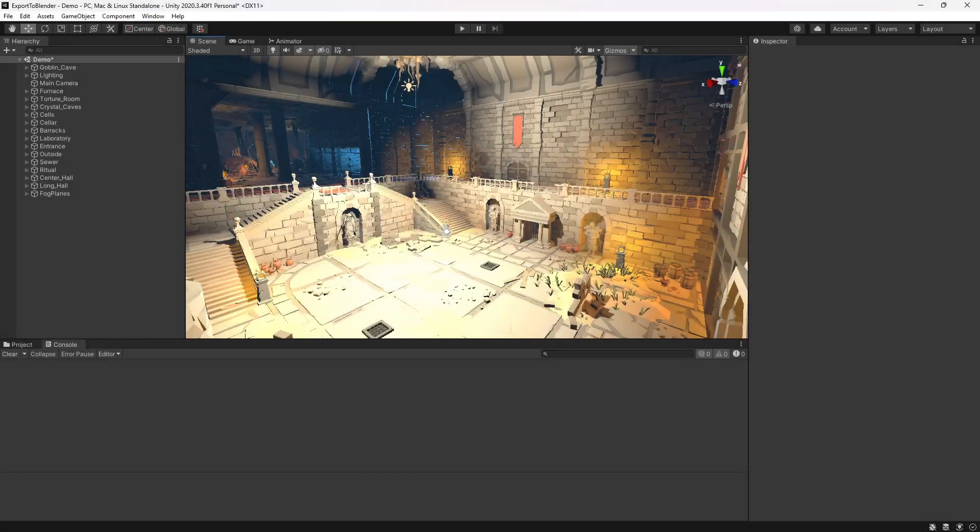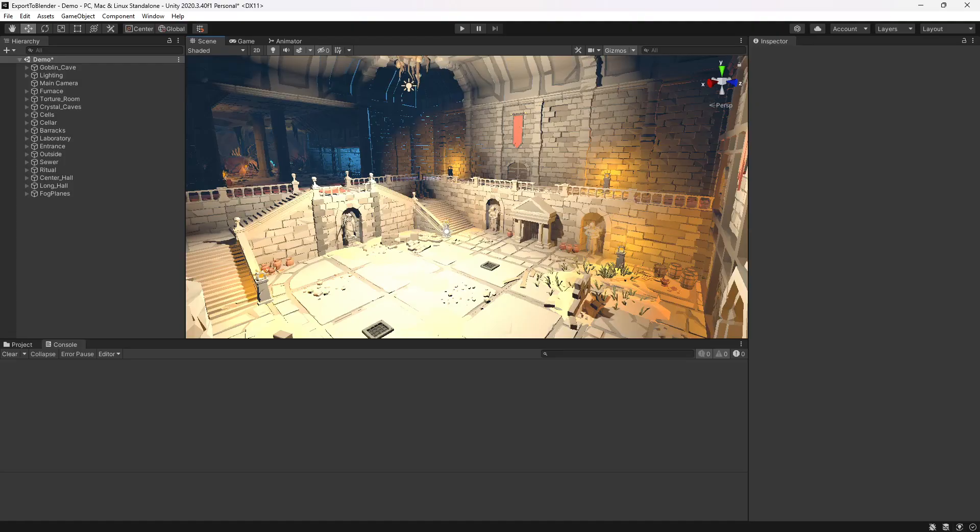Hey, this is Chris from Synty Studios. If you've built your level in Unity and you're wanting to use software like Blender to render out animations or cutscenes for your game, we'll take a look today at how to get your entire level exported out of Unity and into Blender.